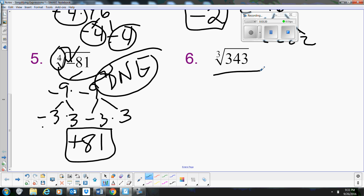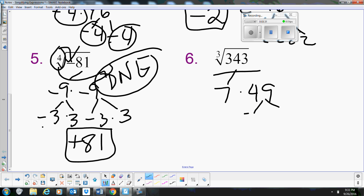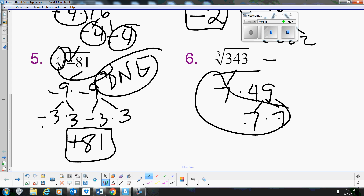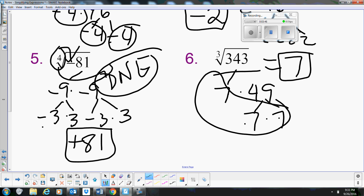This last one is the cube root of 343. I know it's a factor of 7 — it's 7 times 49, and 49 breaks down to 7 times 7. So 7 times 7 times 7 means the cube root of 343 is just 7. There's a quick review of cube roots and higher-index roots.